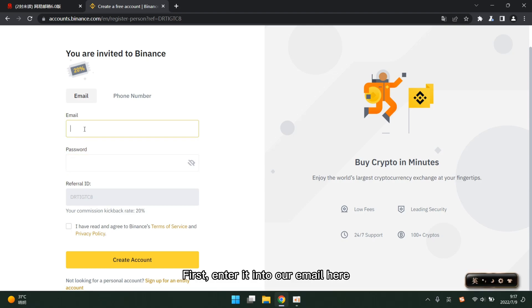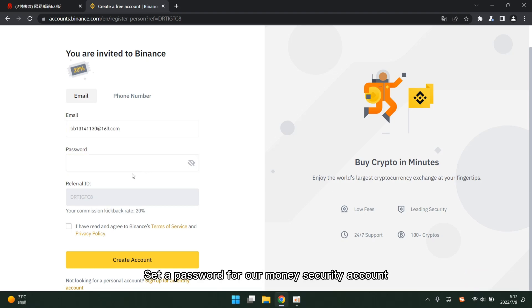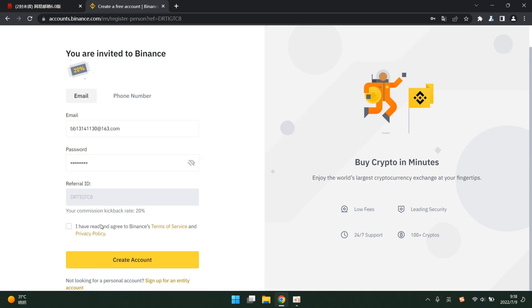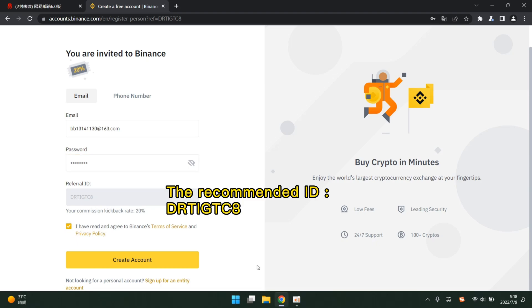First, enter your email here. Set a password for your Binance security account. Tick agree. The recommended ID here is .itsiba.